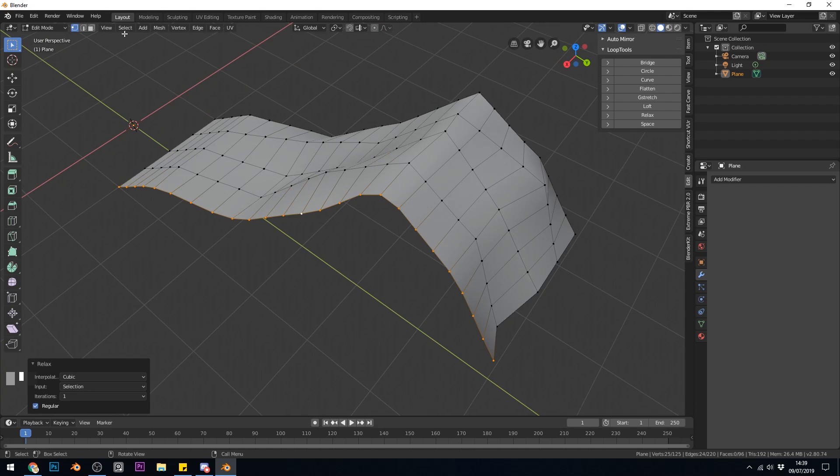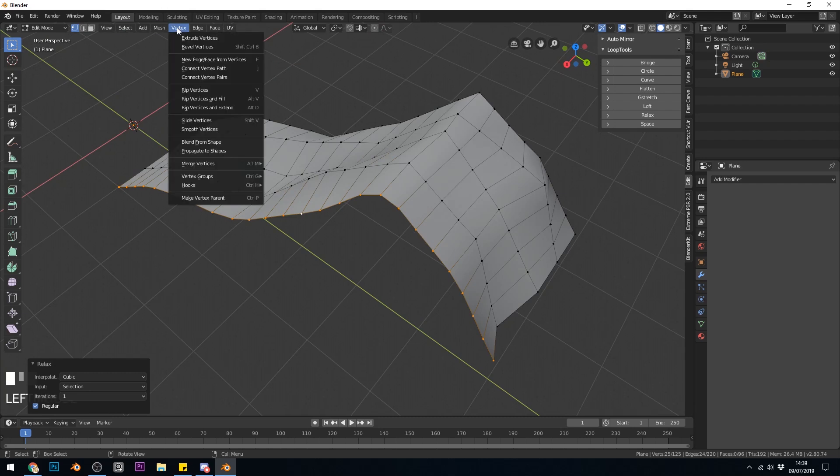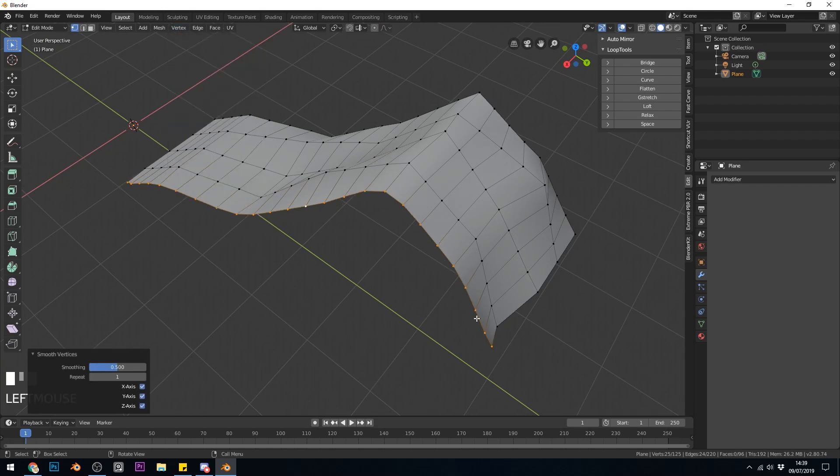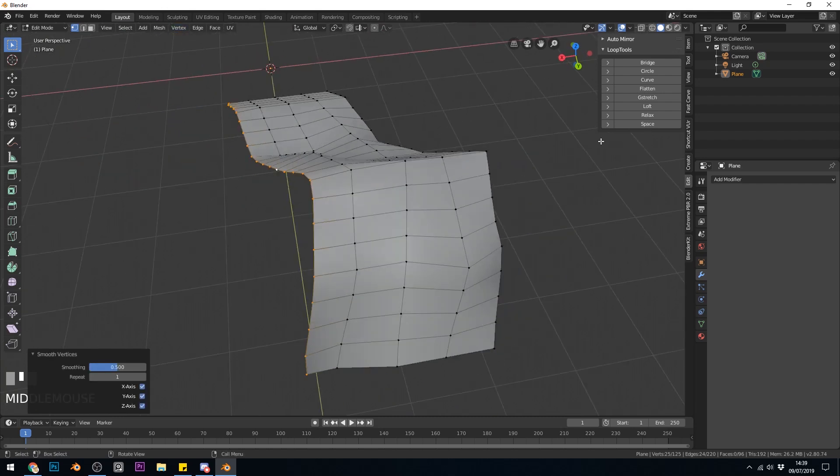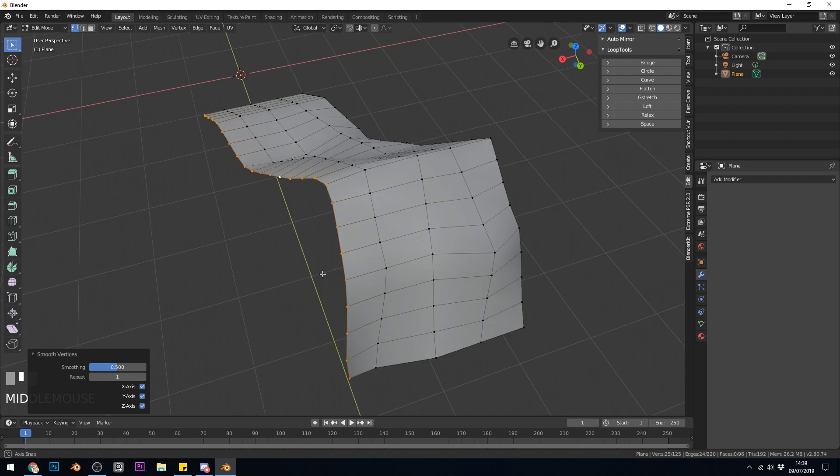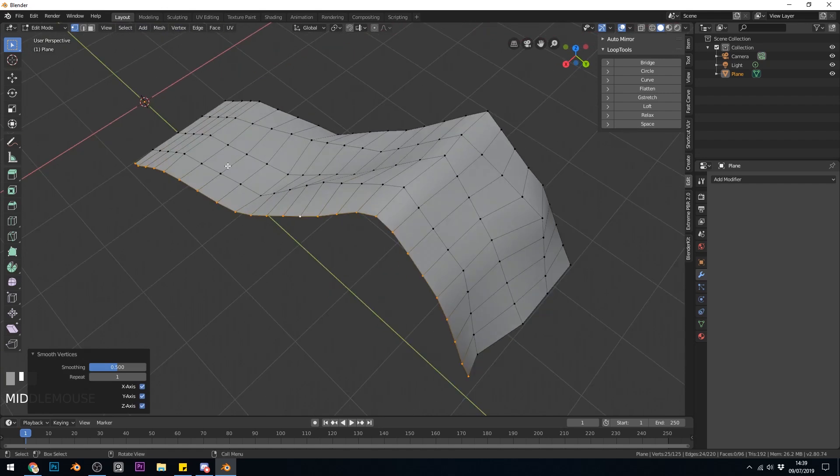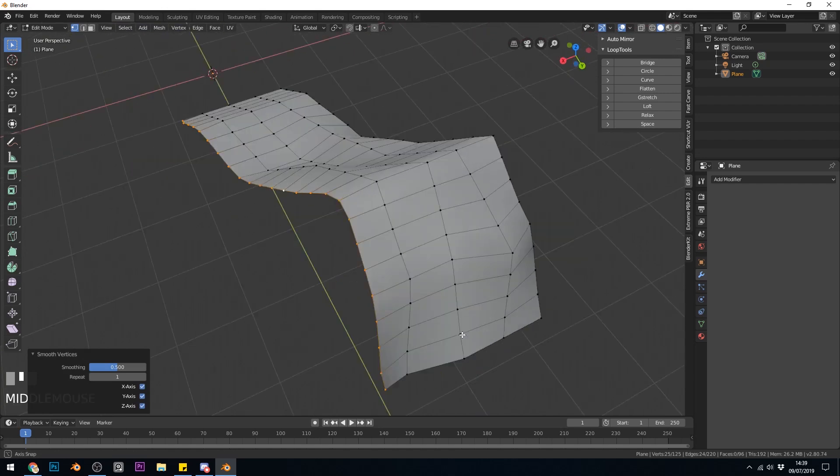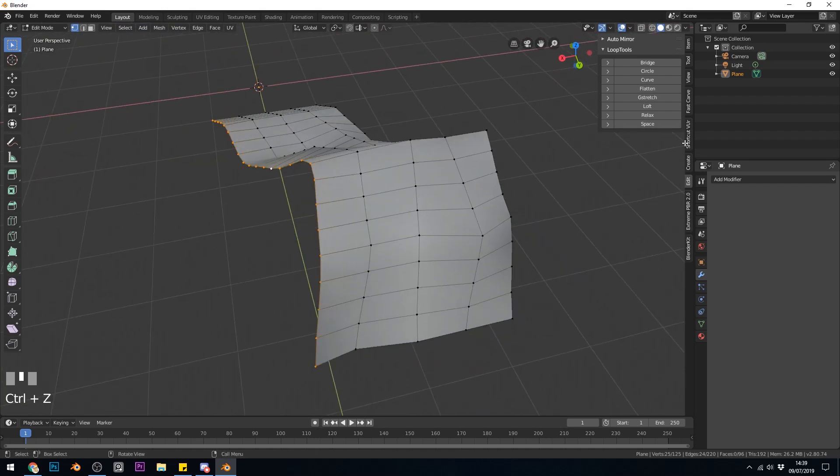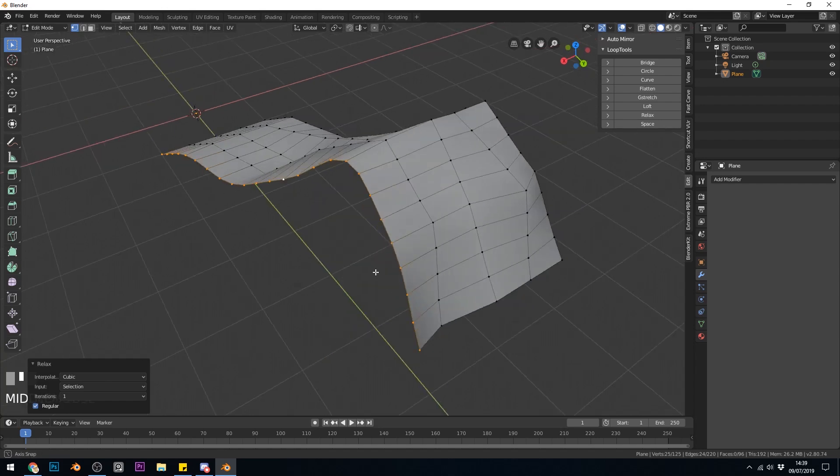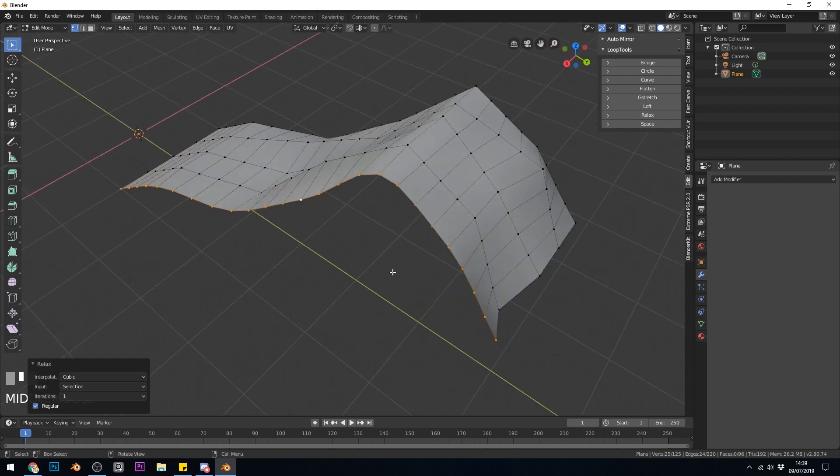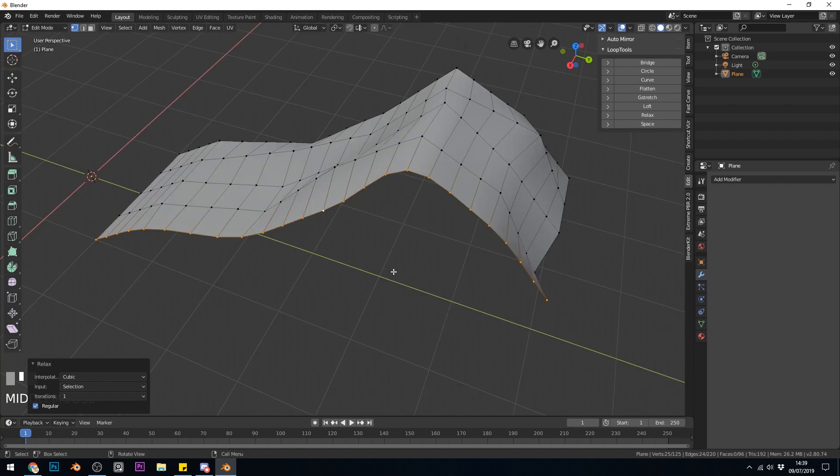If I go to Vertex, Smooth Vertices, you can see that sort of moves position. Whereas Relax tries to, I think, average them out and smooth them out without moving them around. So if I press Relax again, it doesn't move positions very much. Hopefully that makes sense. It's not something I've found much of a use for yet.